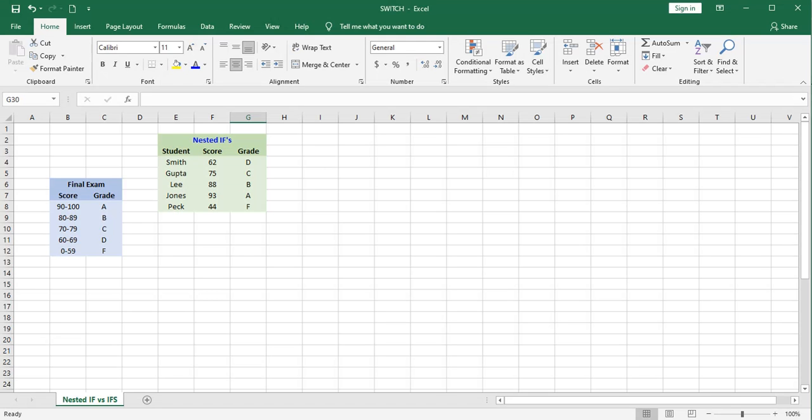We'll take a look at the ifs function first and then we'll look at the switch function. The ifs function in my mind is a little more versatile because it can deal with exact matches or matches within a range.